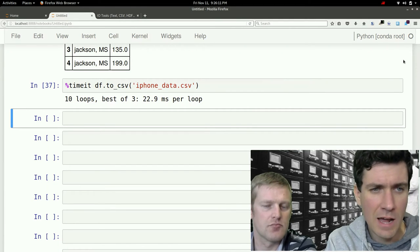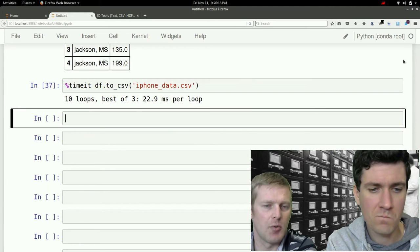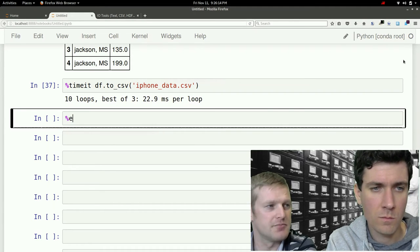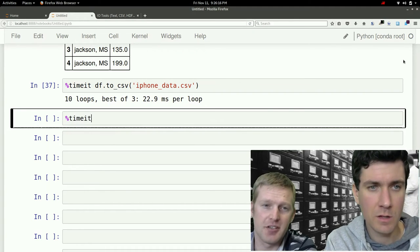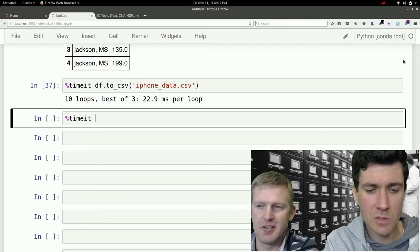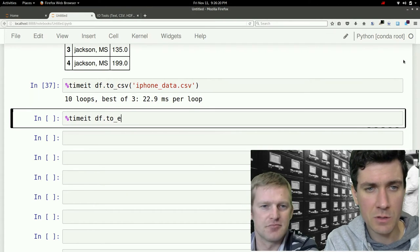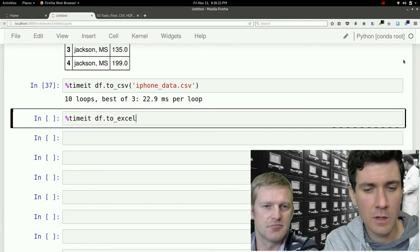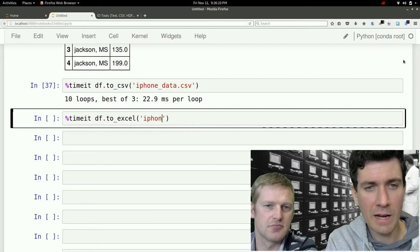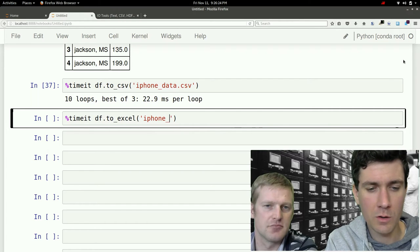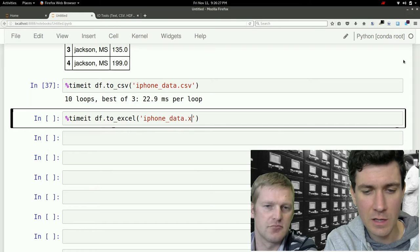Let's try, how about an Excel file? Yeah, Excel, because that was one of the options. Excel is, of course, a pretty common file type too. So we'll call that iPhone underscore data dot Excel.